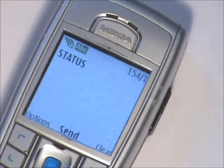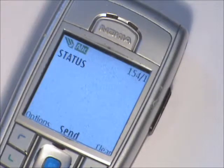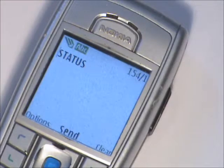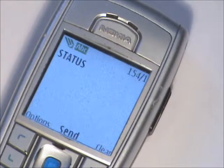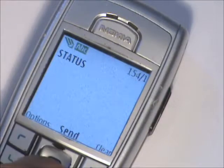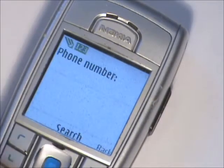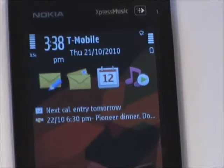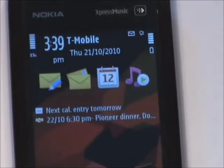Reading an external system status can be sent by text if enabled by your engineer. This can show the status of an alarm panel if it is alarmed or disarmed, for example. Text the word STATUS to the V2GSM SIM card number. The V2GSM will then send a text back stating that the command was successful and the system status will be shown.